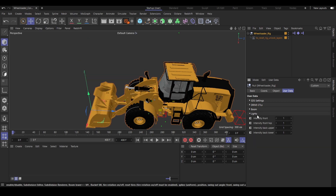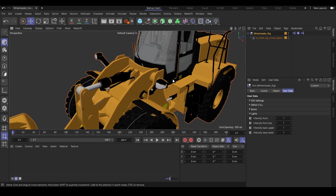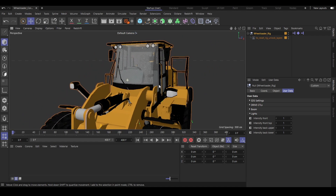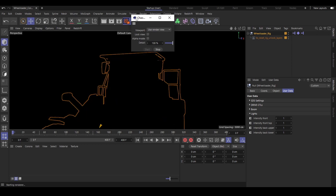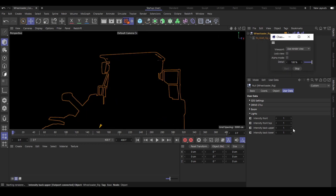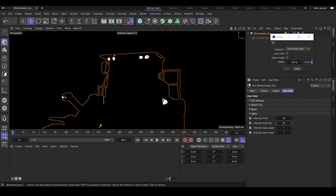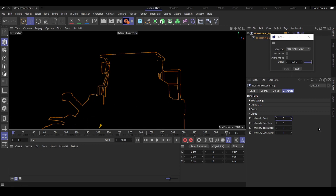Then we have the light controls here to change the intensity of the lights. I simply enable my viewport renderer. If I change the intensity for the front lights, maybe to 50, it gets brighter — and of course the top lights also get brighter. If you want to have no light, you simply put in zero and the lights are off. Wonderful.